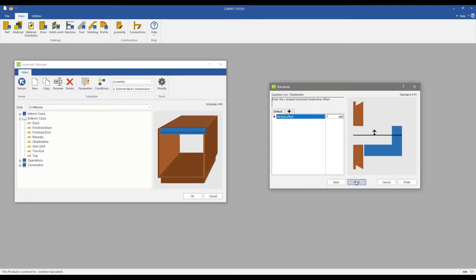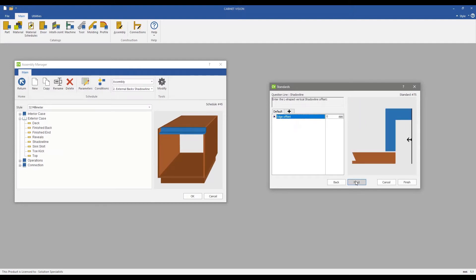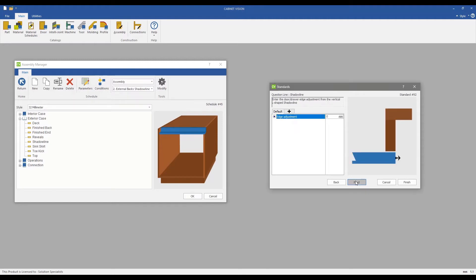Cabinet Vision 2021, now with Shadowline construction, a part of the core product, available to everyone. Thank you for watching this short video.